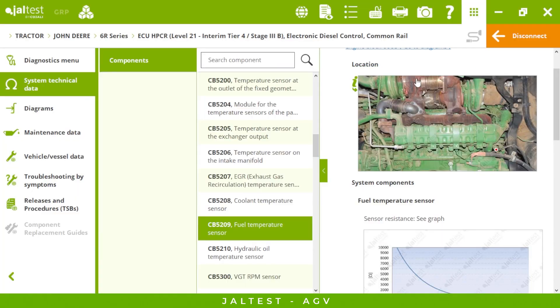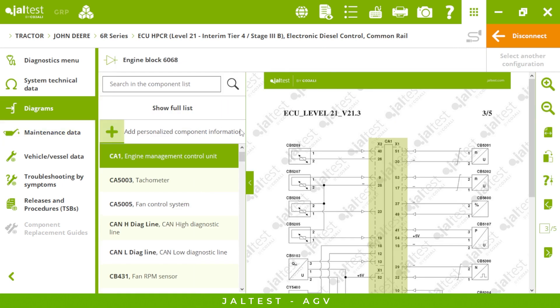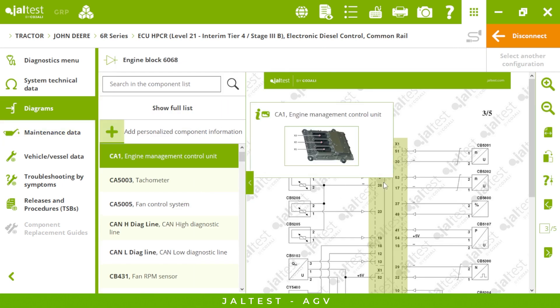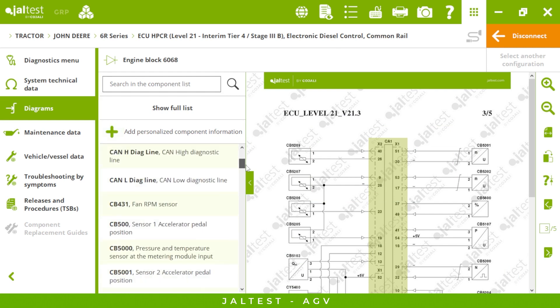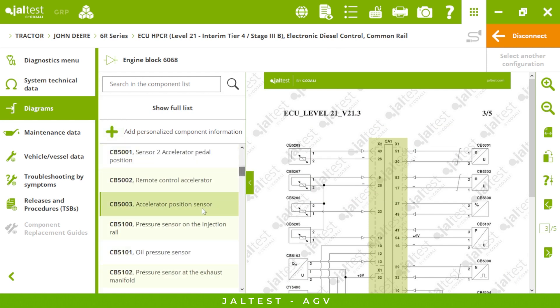Then we have the wiring diagram that we just saw before when checking the fault code. We can see that everything is embedded in the system, so we can access the wiring diagram from different menus.